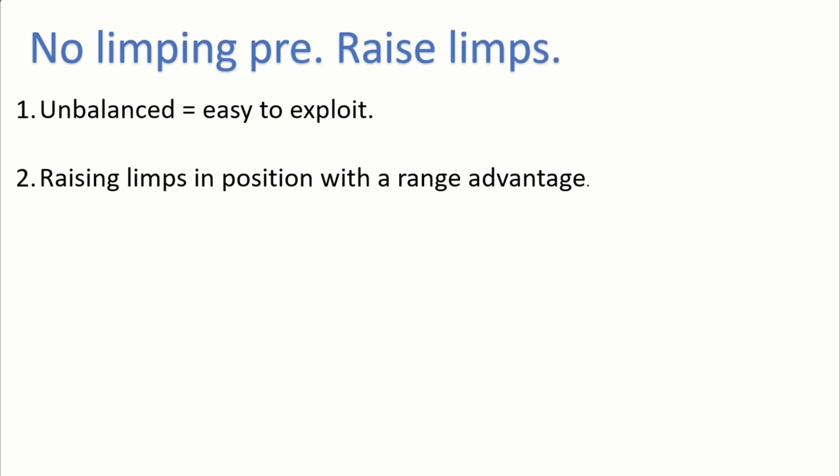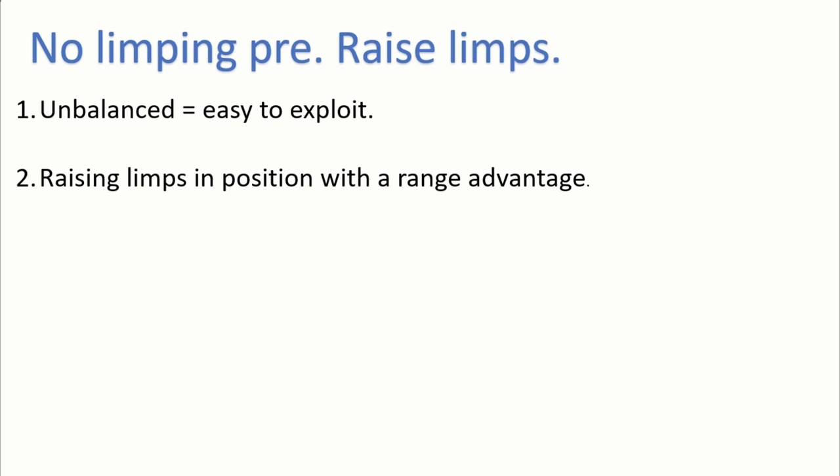Like aces, kings, ace-king off, ace-king suited, ace-queen. So it makes it very clear to the people who are acting after us that we don't have a strong hand, and they can easily push us off our hand by showing some aggression preflop, or just pushing us off our hand postflop by triple barreling or double barreling boards that are not really advantageous for us, like ace-high flops or king-high flops.